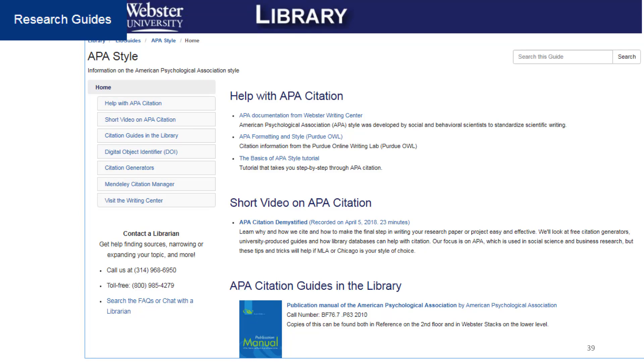There is also a short video on how to cite in APA, or contact us if you need help with a citation.